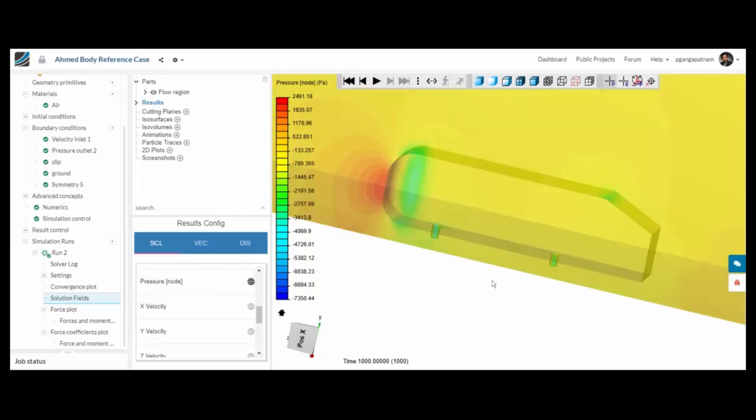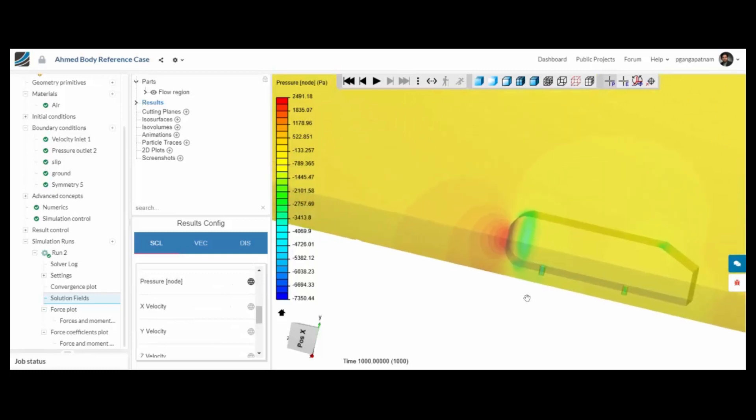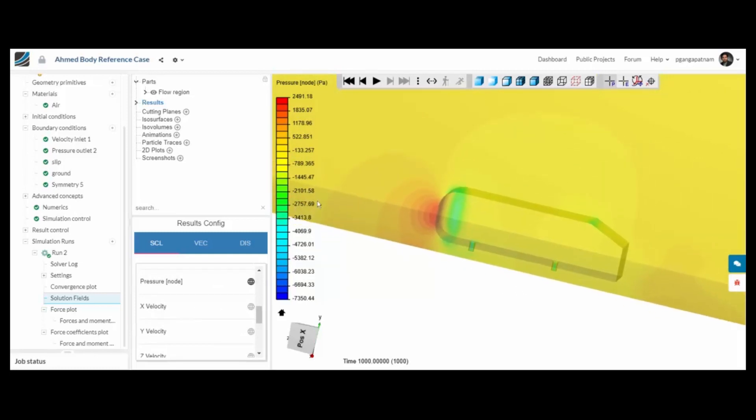We can also shade by pressure and you can see the high pressure region at the front, exactly as you would expect.